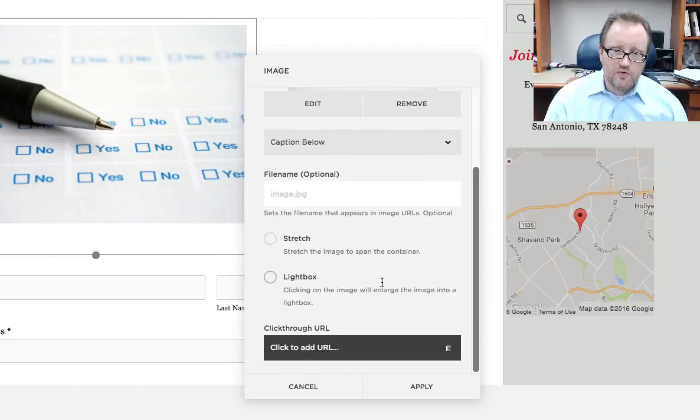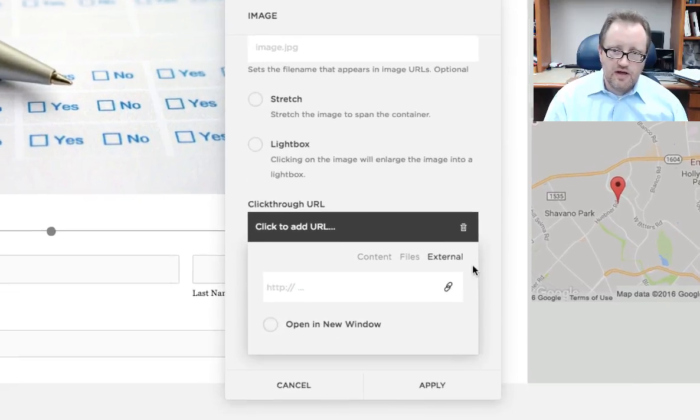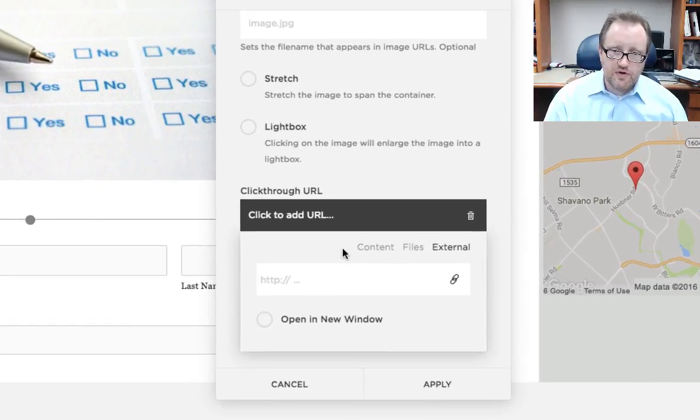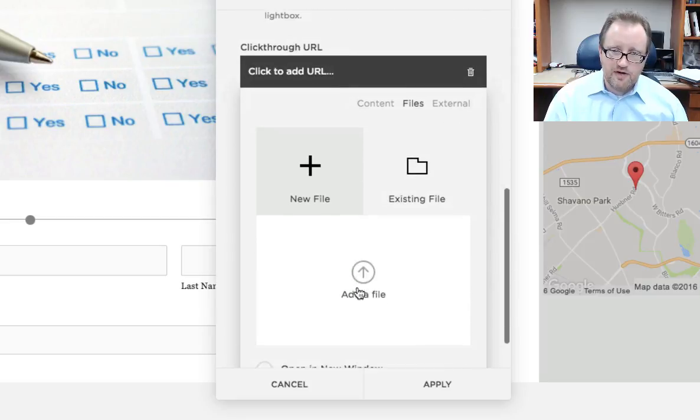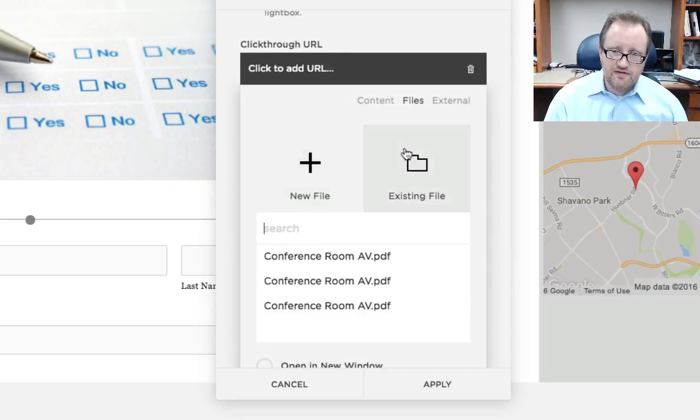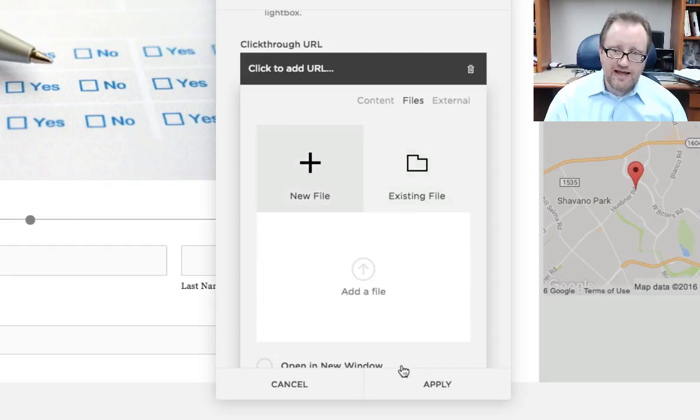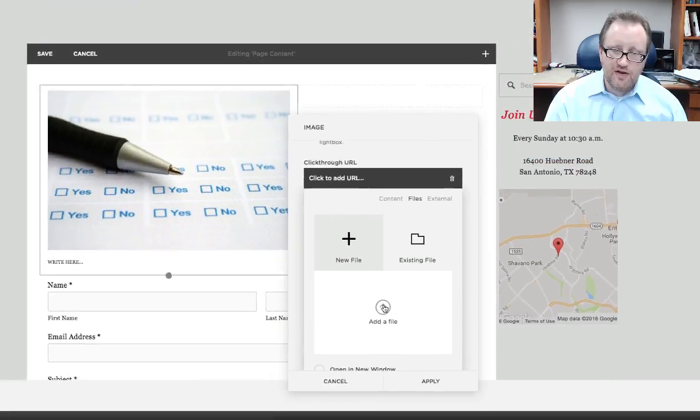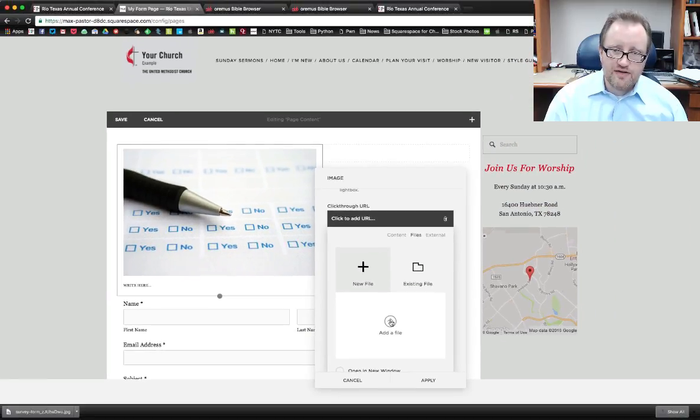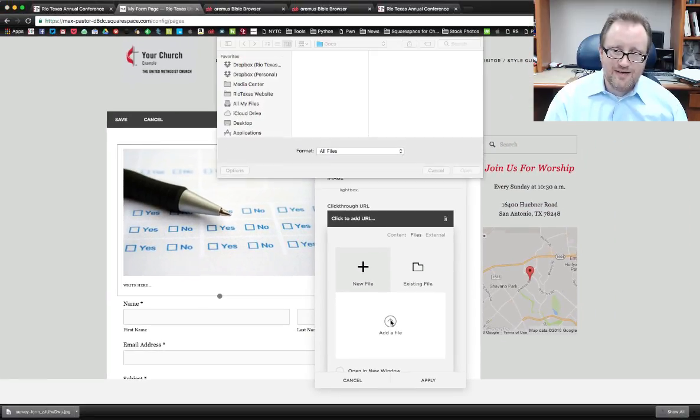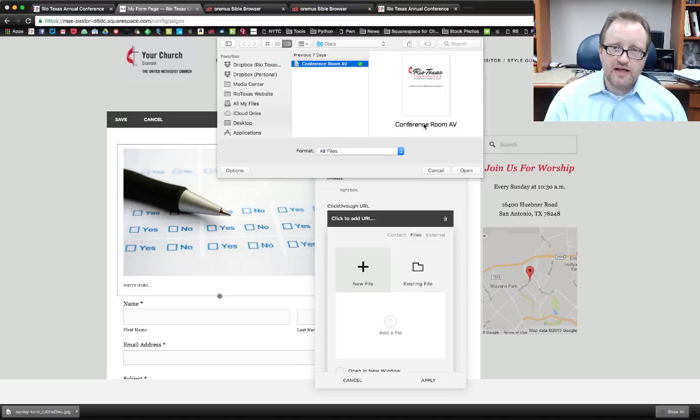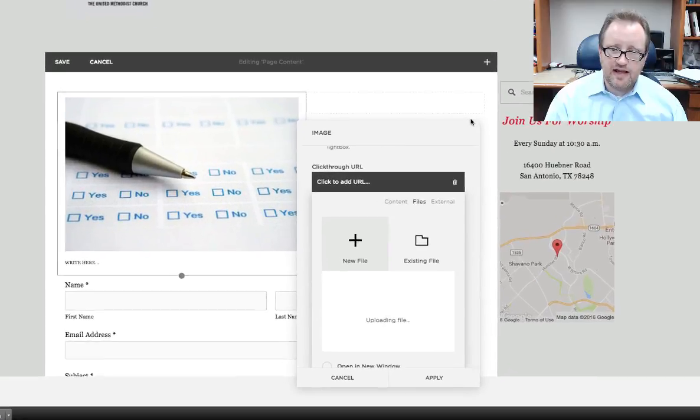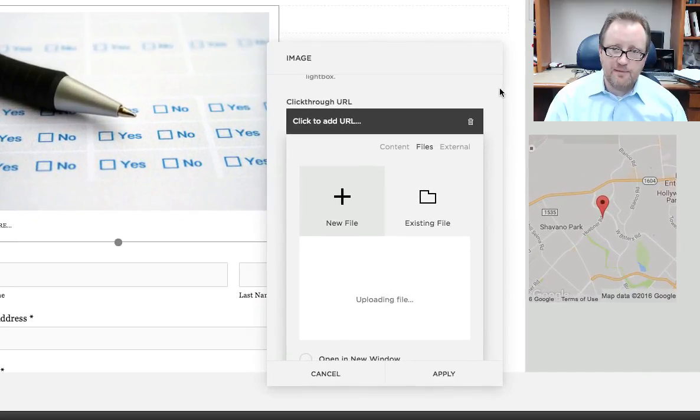And now I'm going to scroll down again to click through URL. I have external. We already did content. Now I want to look at files. When I do this, I can see if the file is already existing on my website or I can add a new file. Adding a new file is just like adding an image or anything else, it opens up your file manager. And I'm going to go ahead and add my file.